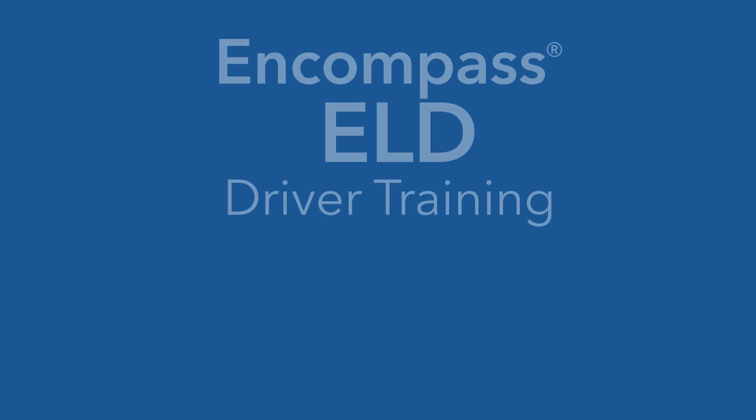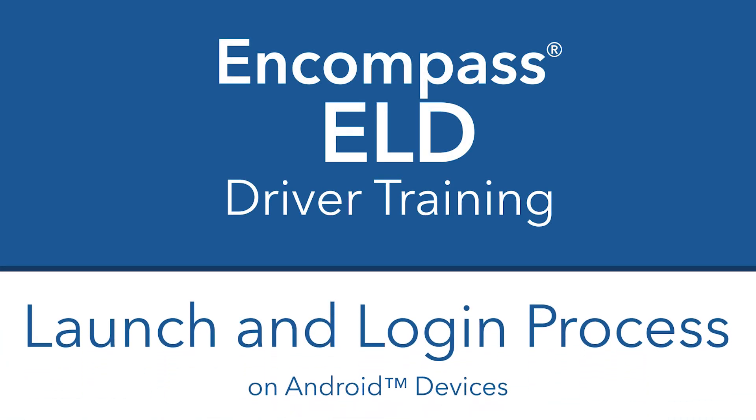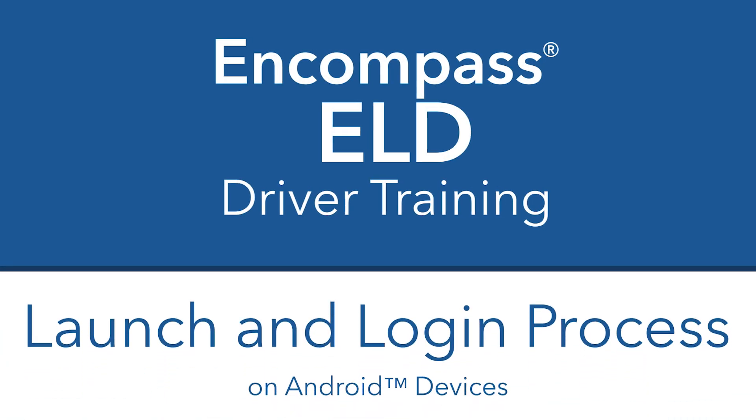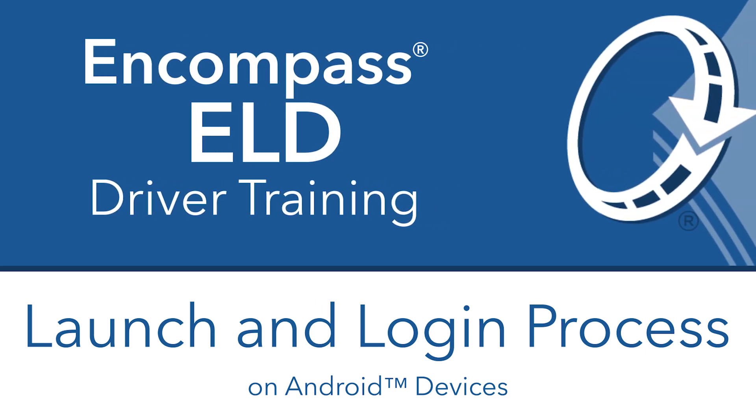Logging into Encompass ELD on a smart device is required by you, the driver, each day to capture your hours of service as recorded by the ELD.